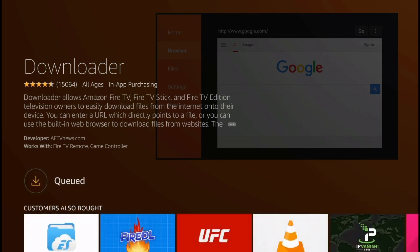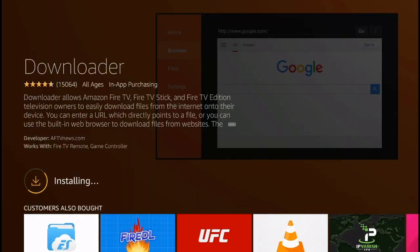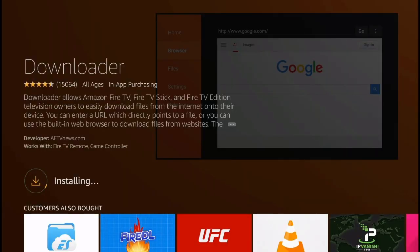It should take around 20 or 30 seconds for the application to download. This is the first step that you're going to need to do to install the Avenger Store on the Amazon Fire TV.